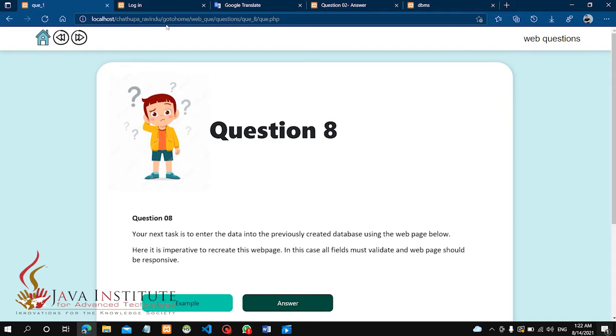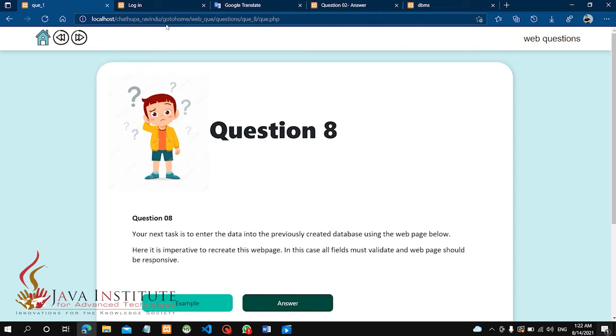Hello everyone, I am very excited to see what we are doing in the web development video series. I am going to talk about question number 8.